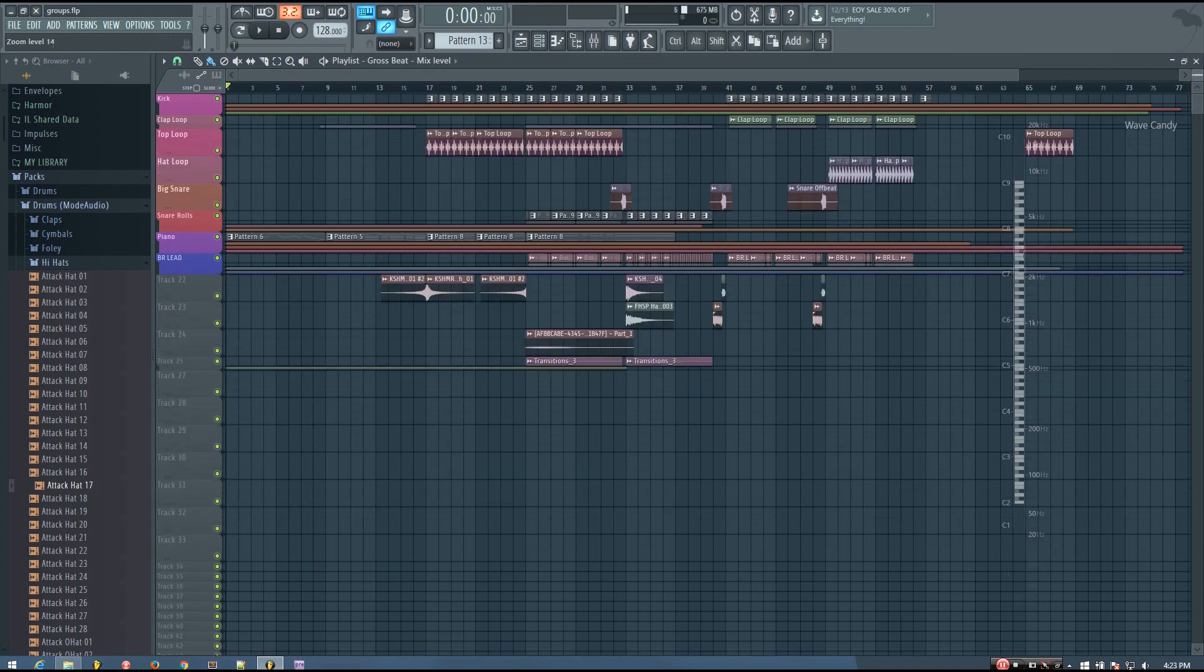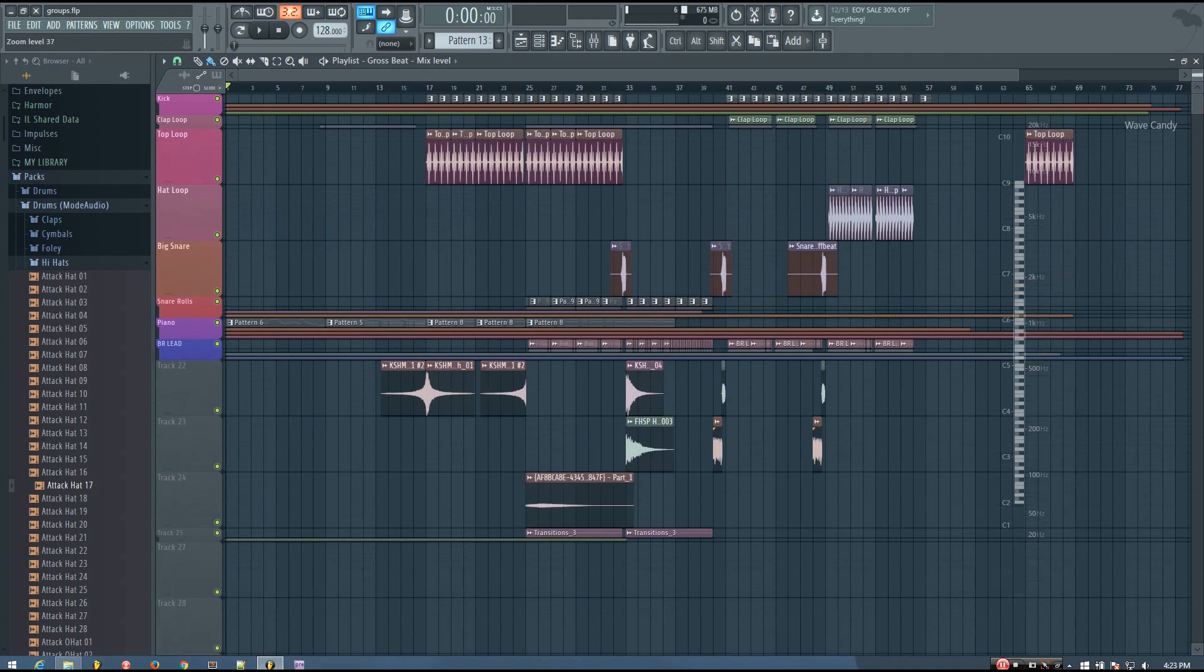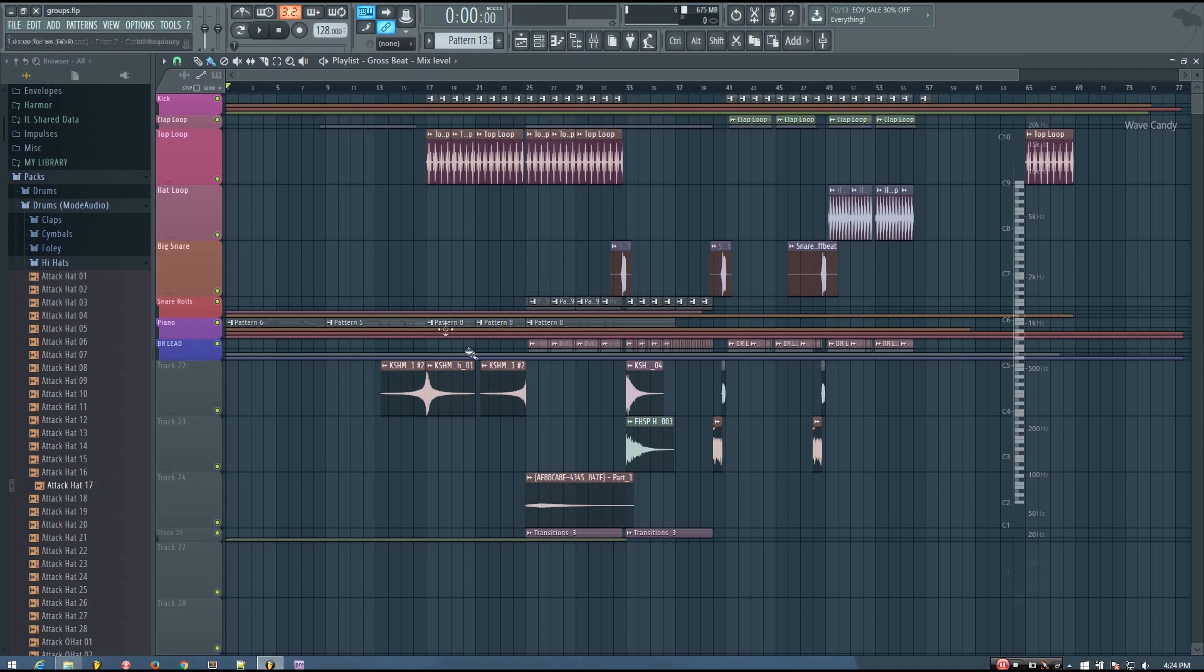And not only that, but I can also zoom in quite a bit. And if I want to edit some automation clips, edit some patterns, some samples, whatever...